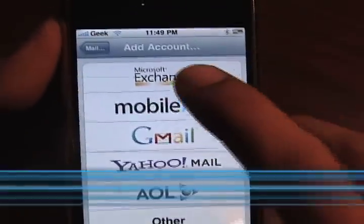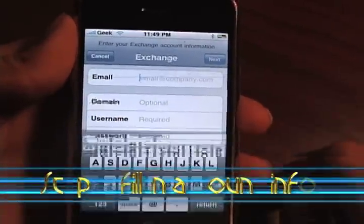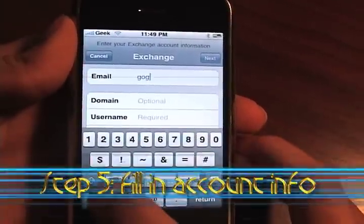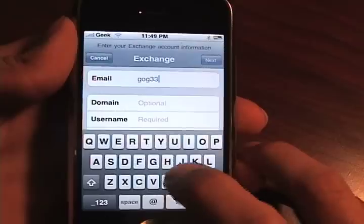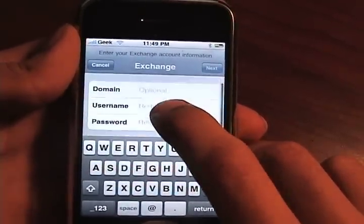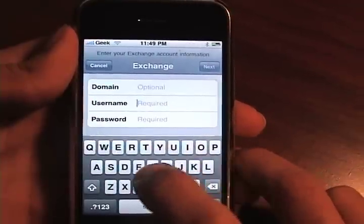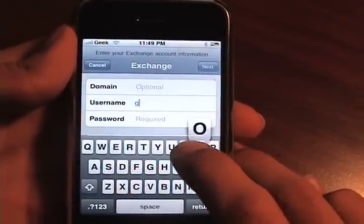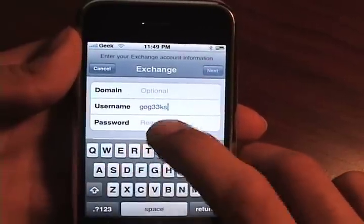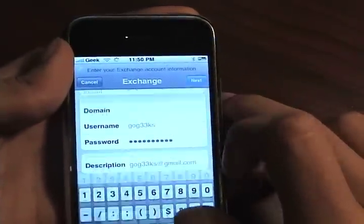Click Add Account and click Microsoft Exchange. For the email, we're going to type in our Gmail account — for me it's gogeeks@gmail.com. We're going to leave domain blank, and for username and password we're going to type in our username and password for our Google account — for me, go geeks — and I'll go ahead and type my password. Now that that's typed in, we're going to hit Next.